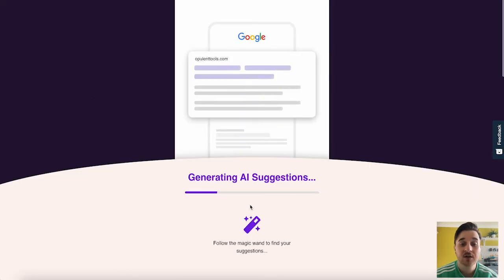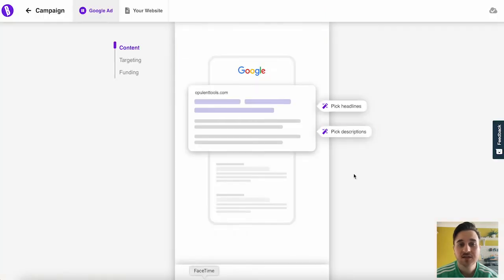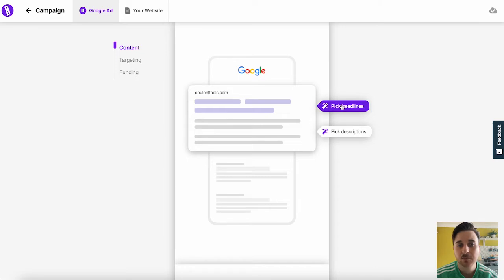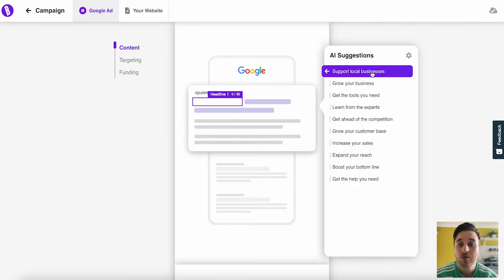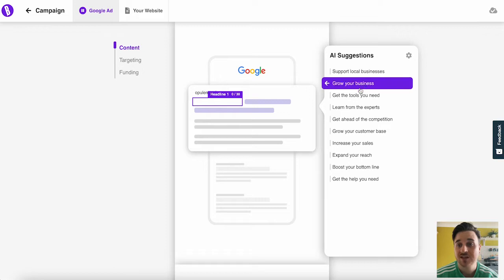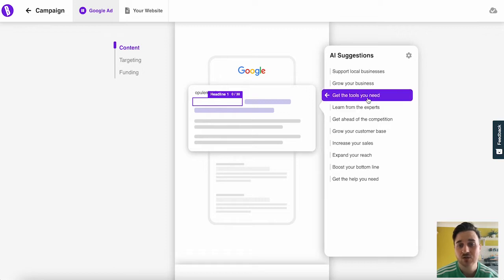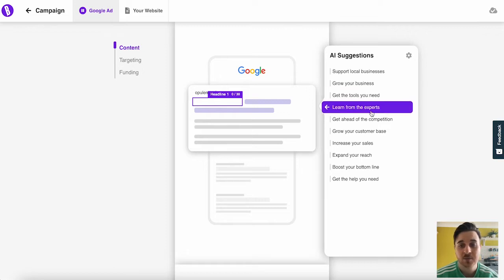This is now generating AI suggestions. So this is now giving us a preview of our Google Ad. We can first pick the headline. We've got our own AI suggestions here. We've got support local businesses, grow your business, get the tools you need, learn from the experts and much more.